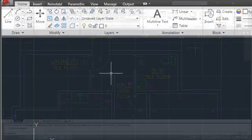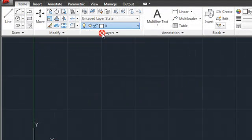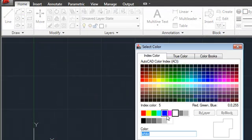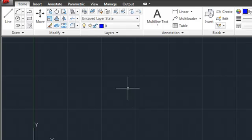Layer Previous, on the Layers panel of the Home tab, enables you to undo the last change made to layer properties.